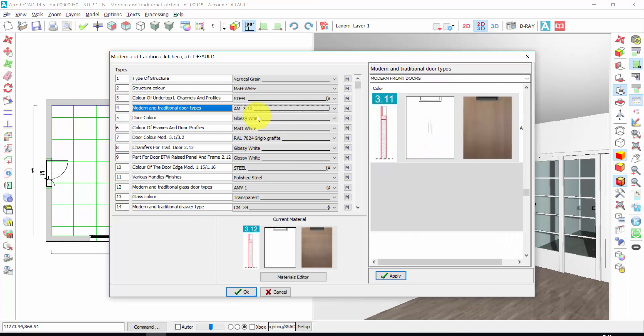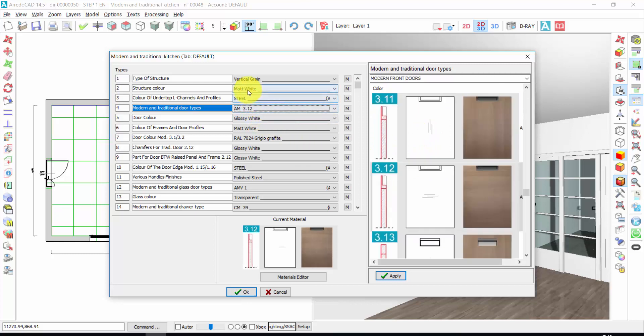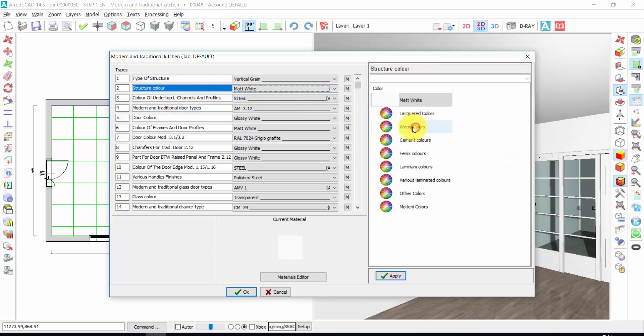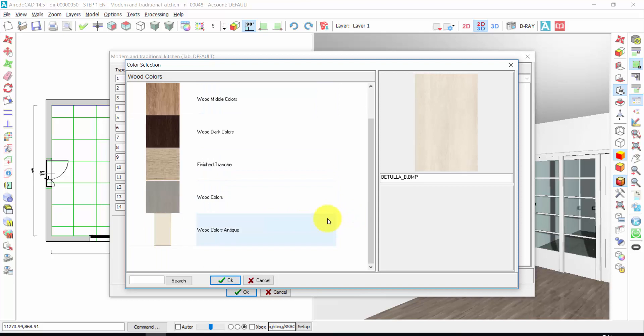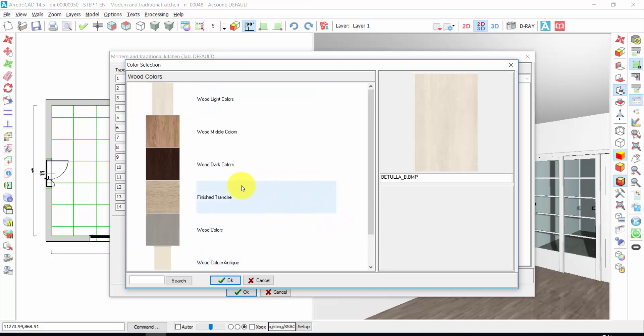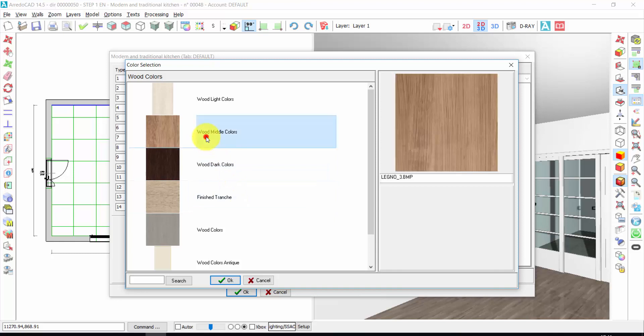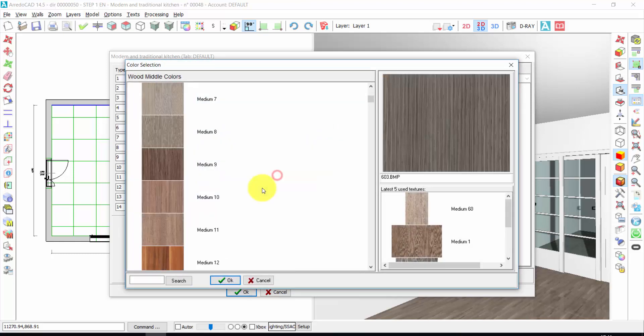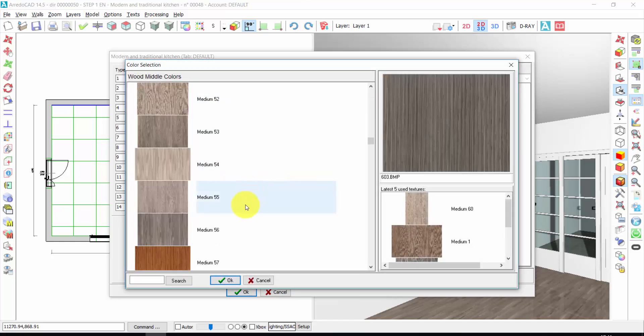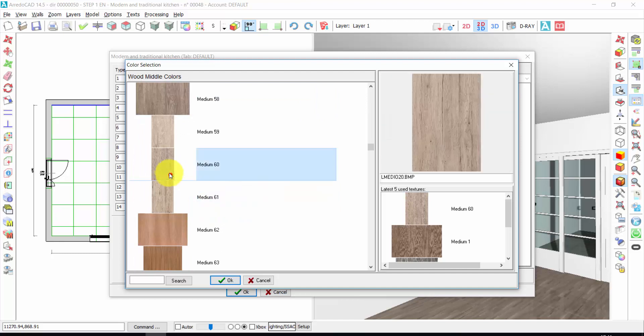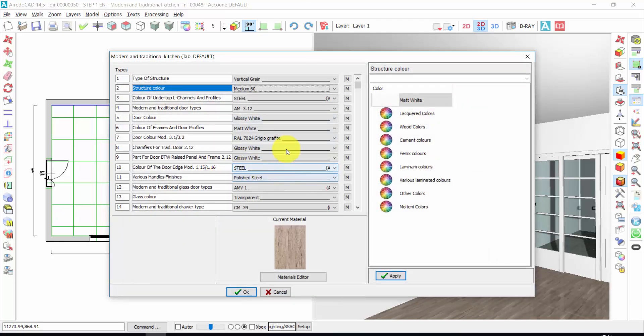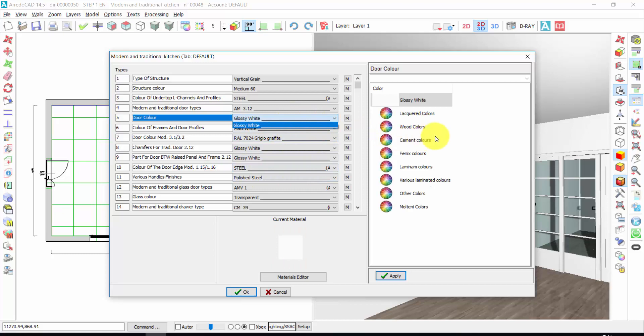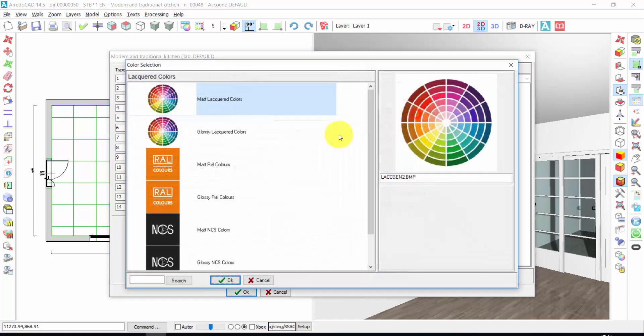And now I can choose the materials and the colors of the other elements of the kitchen. For example, the structure could be wood. You have hundreds of textures of light, middle, or dark wood colors. You can also import your own textures. In the video manual you find a tutorial to do this. Let's choose middle colors, for example. And then let's take this one. Double click.